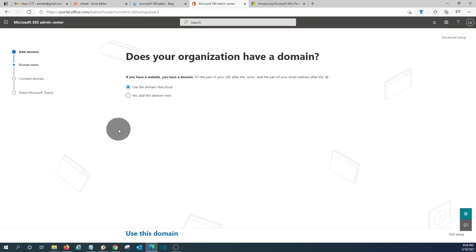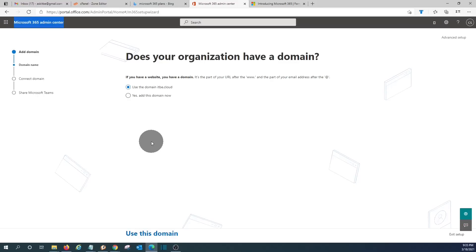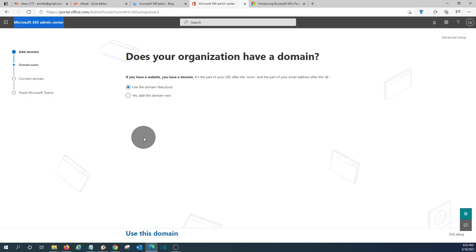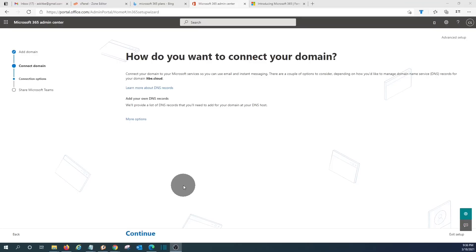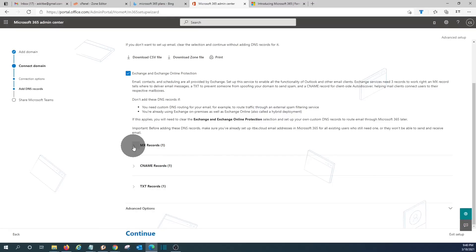We have now accessed the Microsoft 365 admin center. It asks whether we want to use the domain name we already verified, itbe.cloud, or add additional domain names. We want to continue with this domain name — though we can add as many domain names as we wish, enabling aliases, groups, and users with different domain names. We click 'Use This Domain.' We will need to add additional DNS records to connect Microsoft 365 to our domain name, so we click Continue.